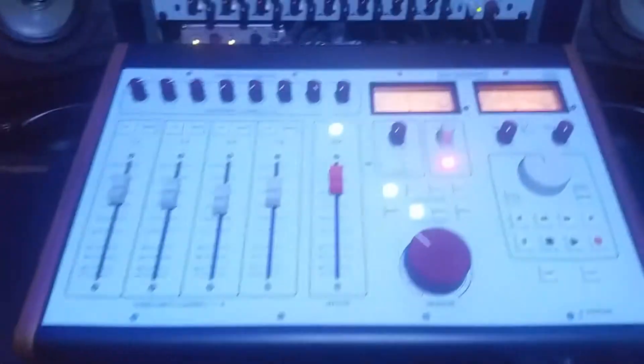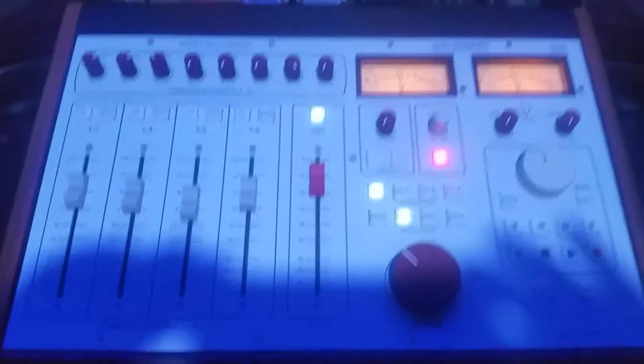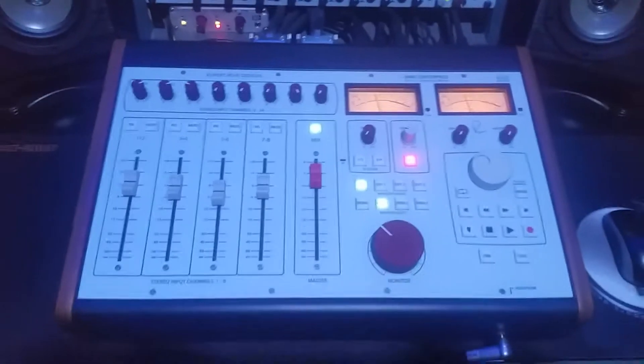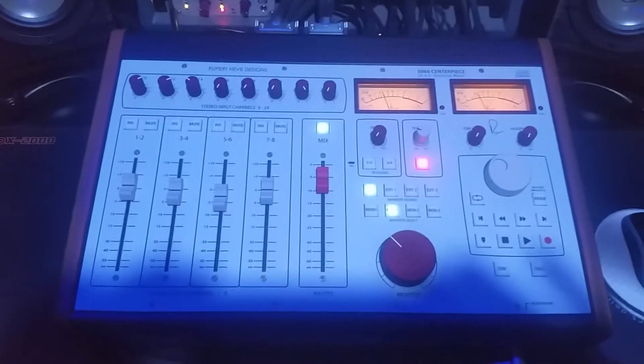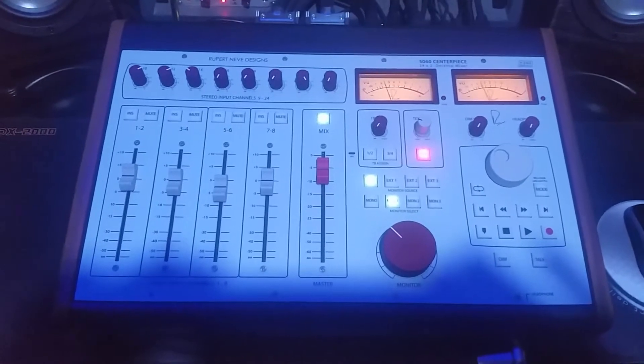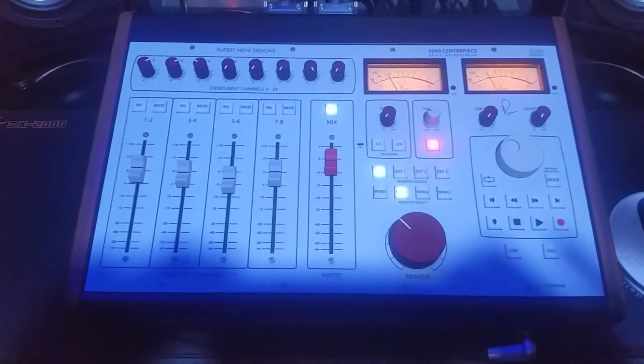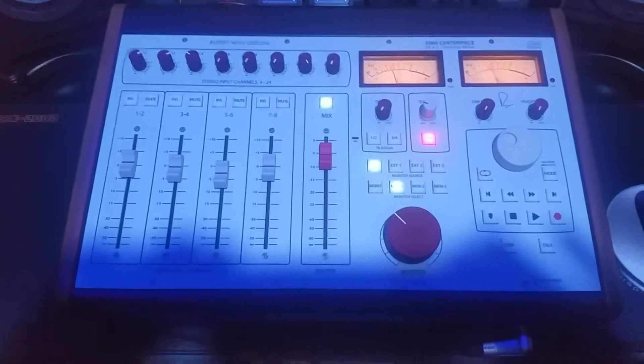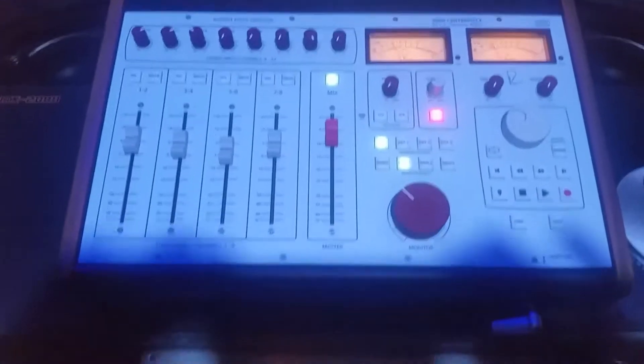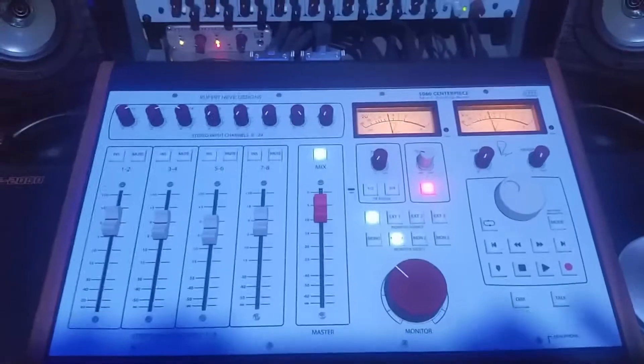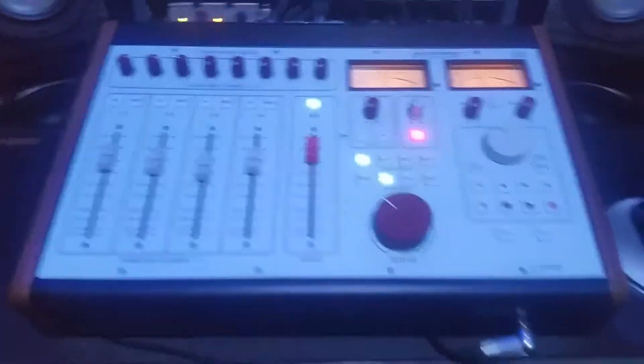Then you've got the Neve Hardware Mixer. I love this mixer more than I could love a human baby. Just kidding.